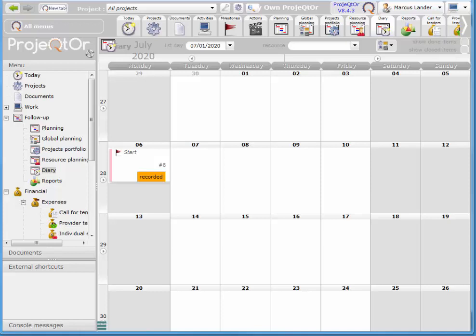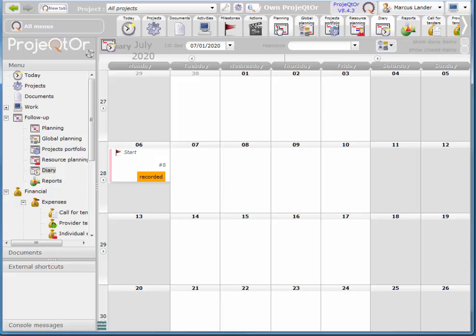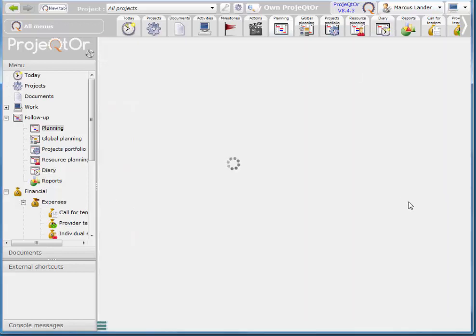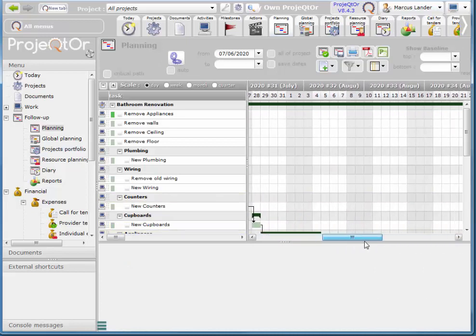Later on we'll look at adding expenses and then we'll find the total cost for a project. So presently we know how long the project is going to take. If you click on the planning option you'll see when the project finishes.